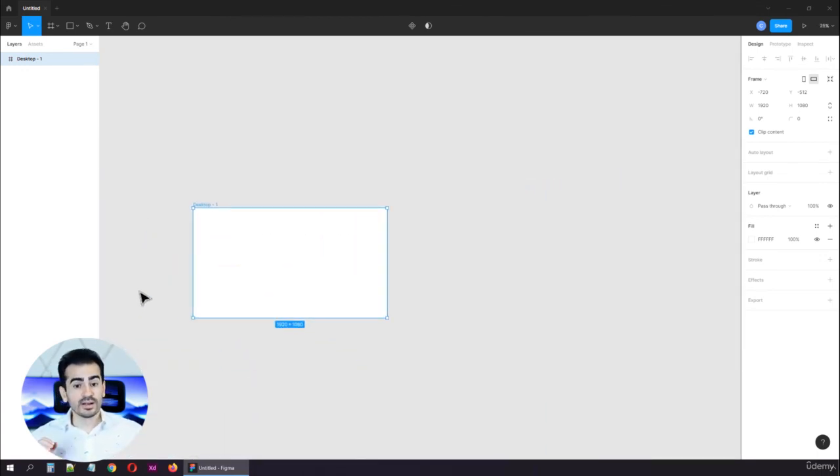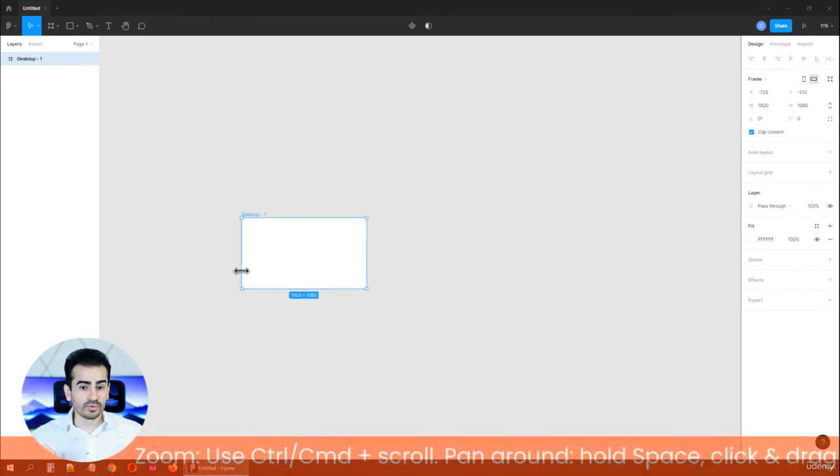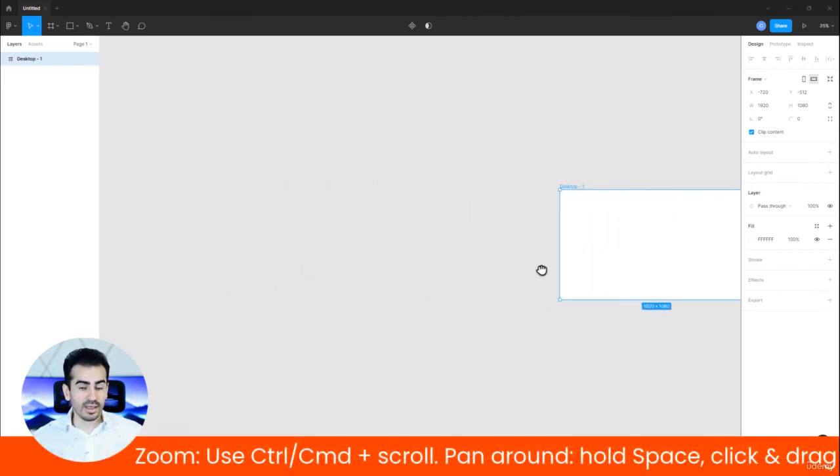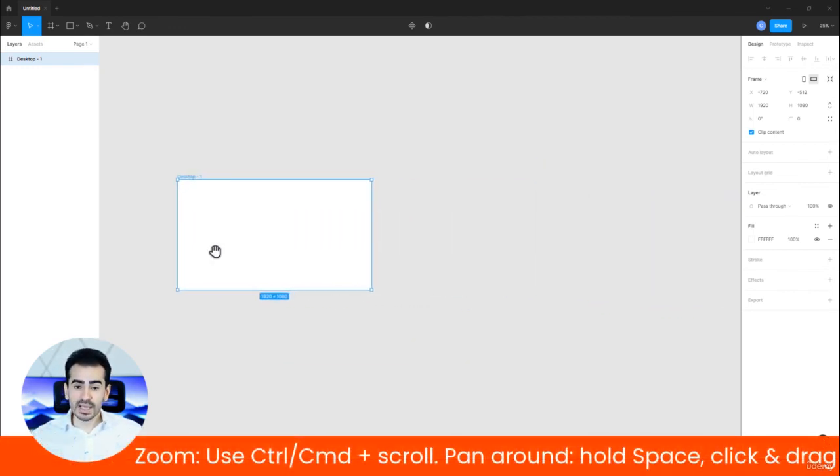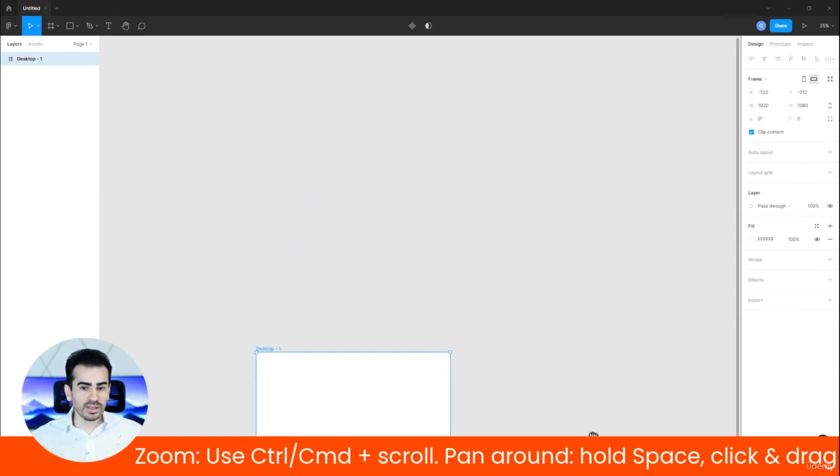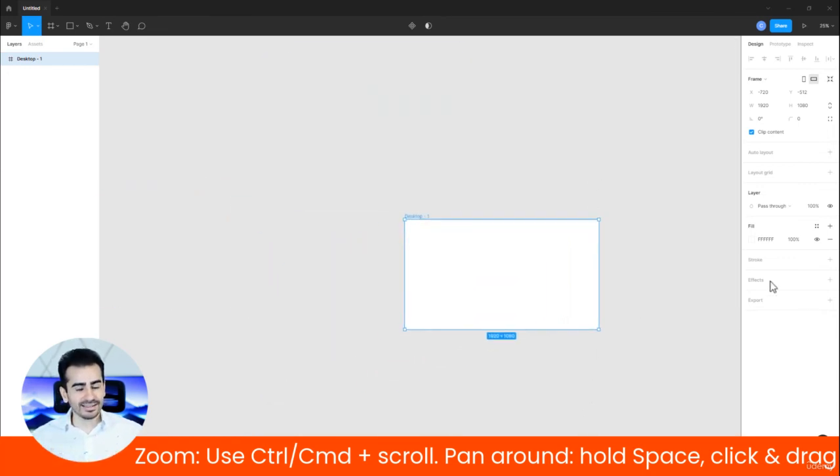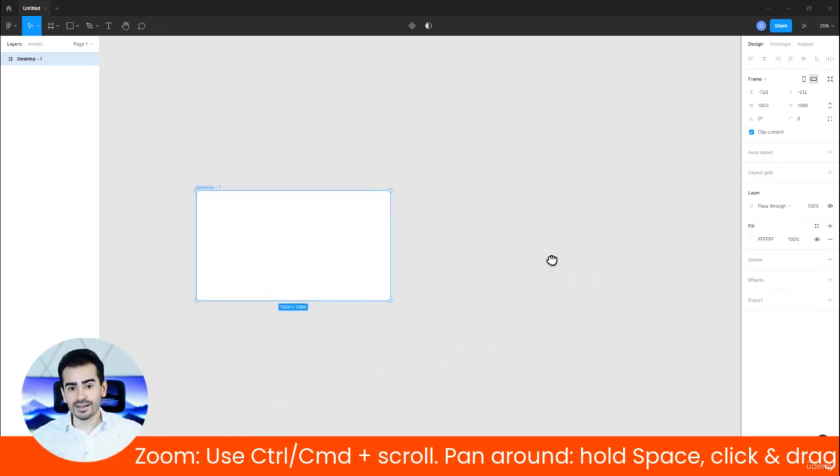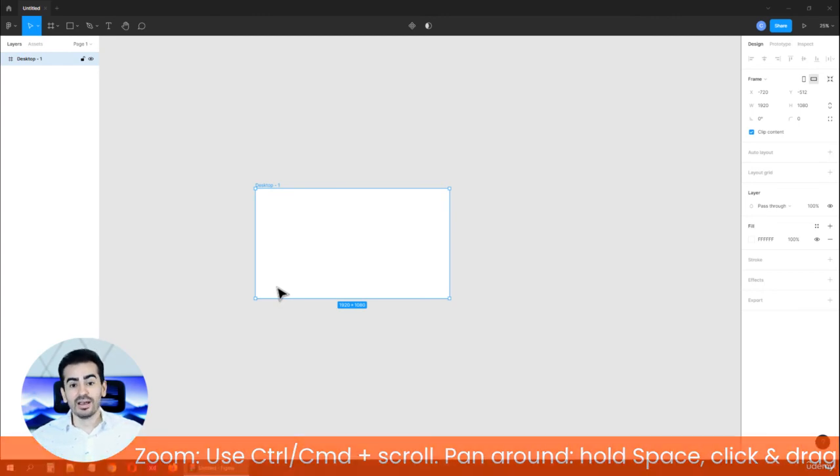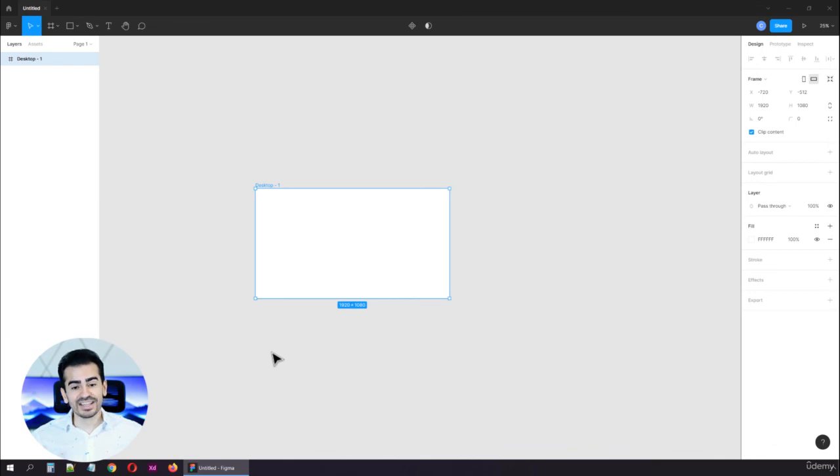To recap, hold the control key and use your mouse scroll to zoom in or out. And hold the spacebar key, click and hold to move around from side to side, to pan around. Please start an empty project and practice it because the next lecture is gonna be an exercise.